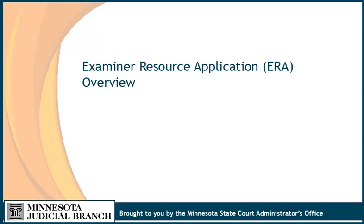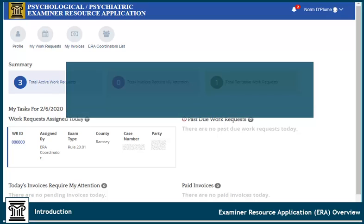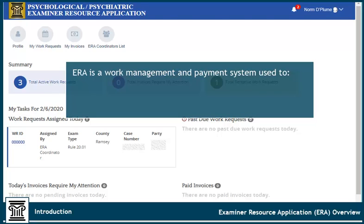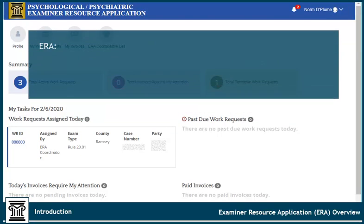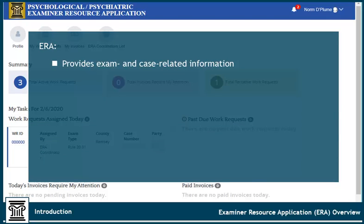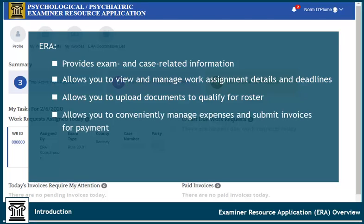The Examiner Resource Application, or ERA, is a work management and payment system used to track court-appointed examiner assignments and pay examiner invoices. ERA provides exam and case-related information, gives you the ability to view and manage work assignment details and deadlines, and to upload documents to qualify for roster. It allows you to conveniently manage expenses and submit invoices for payment in one system, and it provides the status of invoices.